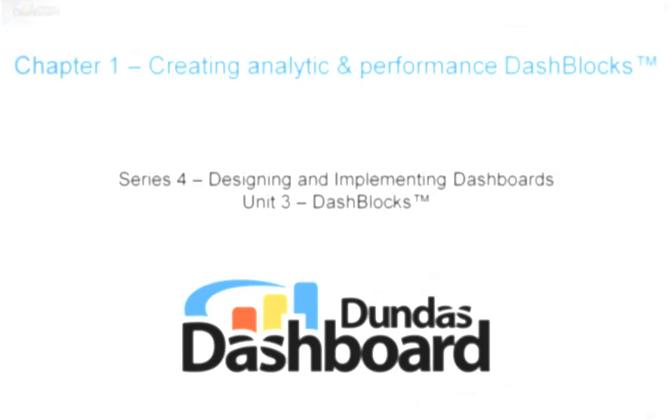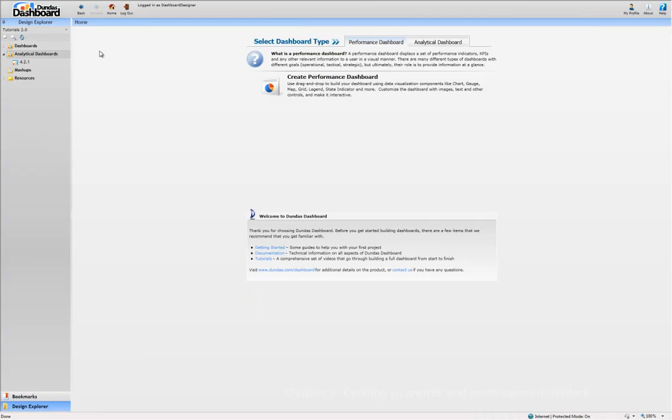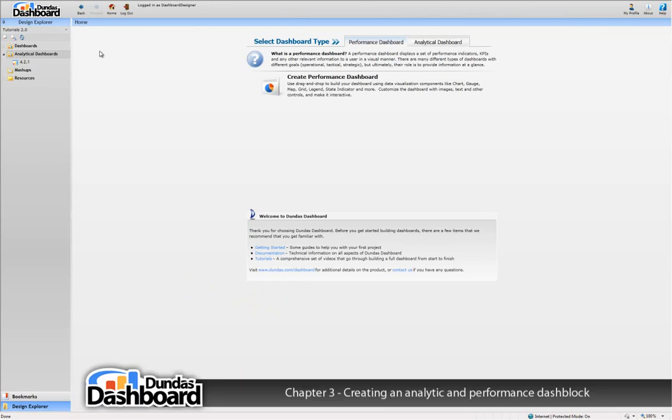This chapter will focus on creating dashblocks. Dashblocks are specialized instances of dashboards containing one or more visualizations. The main distinction between dashblocks and ordinary dashboards is that dashblocks can be dragged and dropped to perform mashup style analyses.